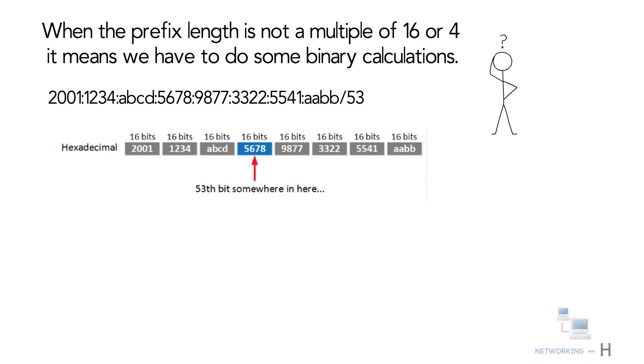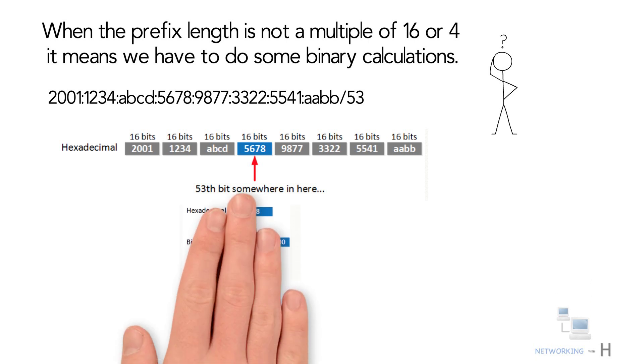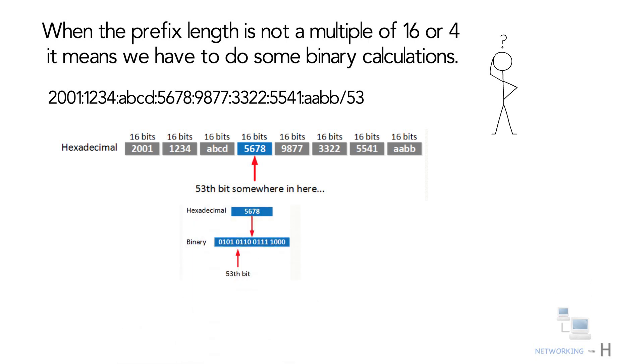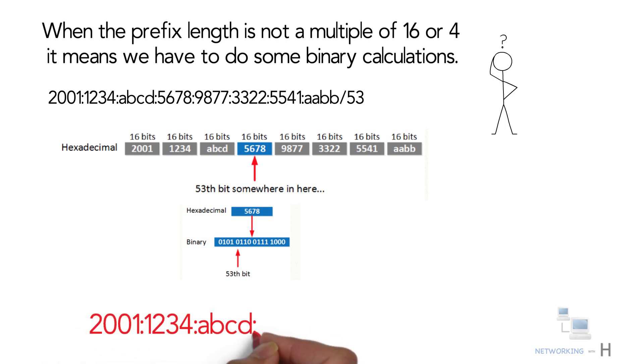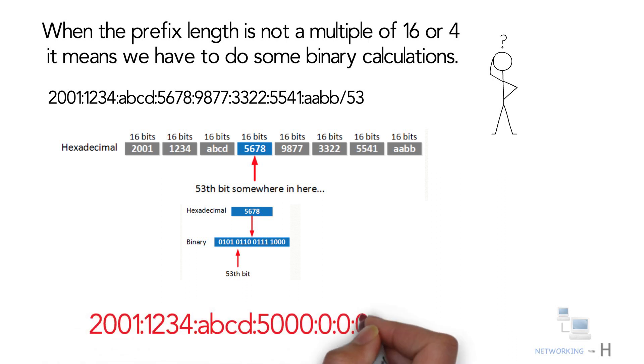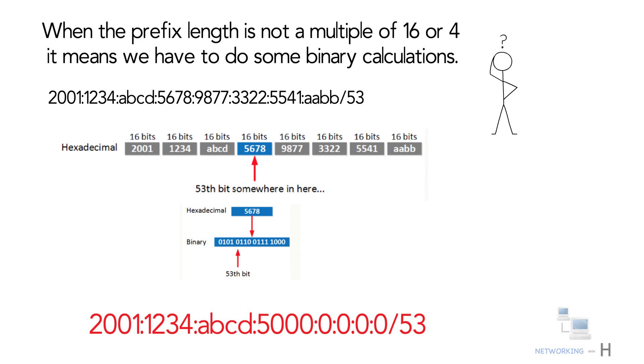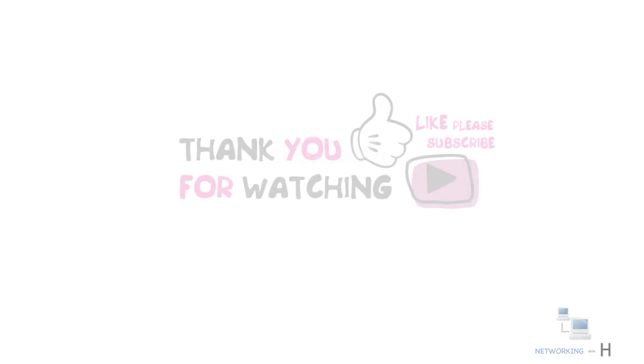To know what the prefix is, we will have to calculate those hexadecimal characters to binary. We now have the block that contains the 53rd bit. This is where the boundary is between the prefix and the host. The resulting prefix ID will be 2001:1234:abcd:5000:0:0:0/53.